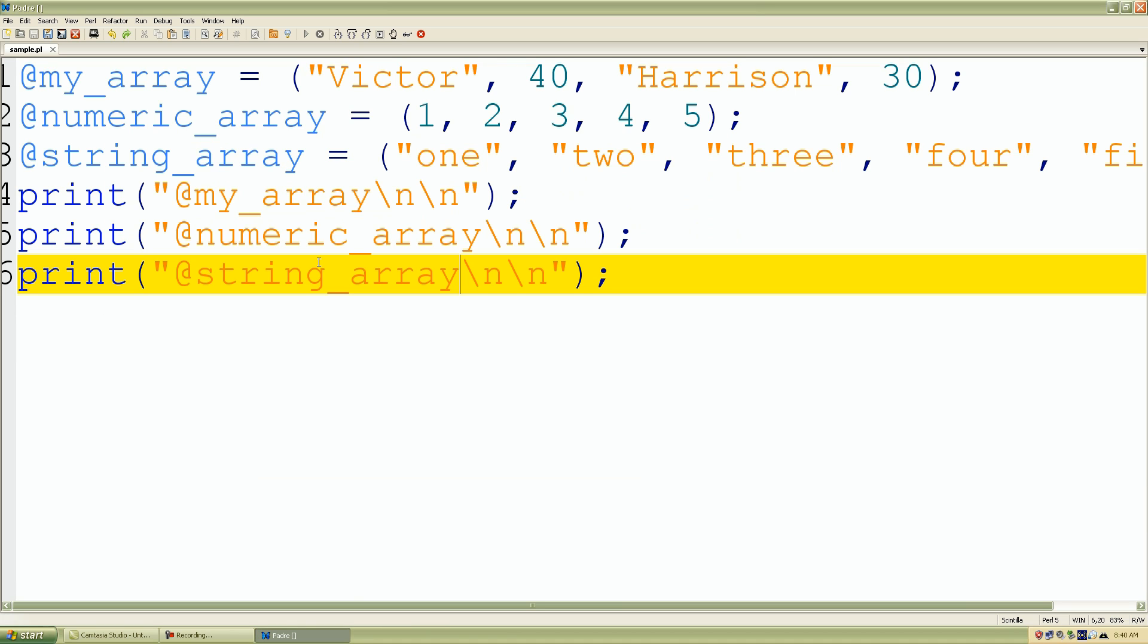So pretty much in a nutshell, that's how we declare our array variable and create our values to our array. So if you guys have any questions, please feel free to let me know, and I'll see you guys in our next lecture.